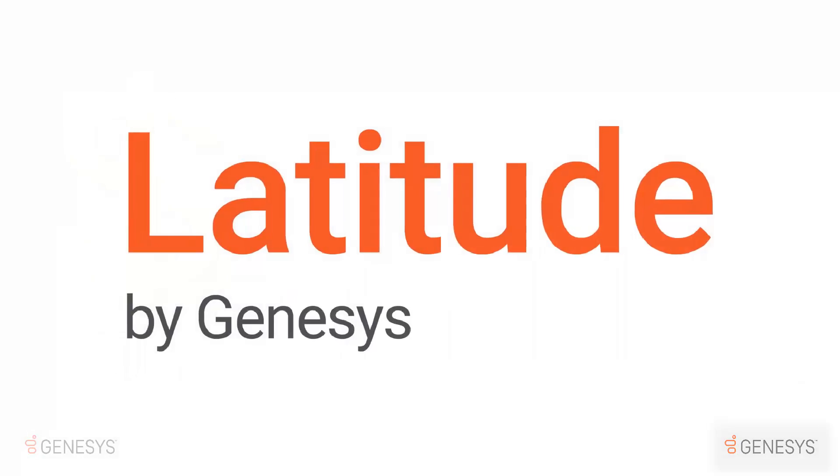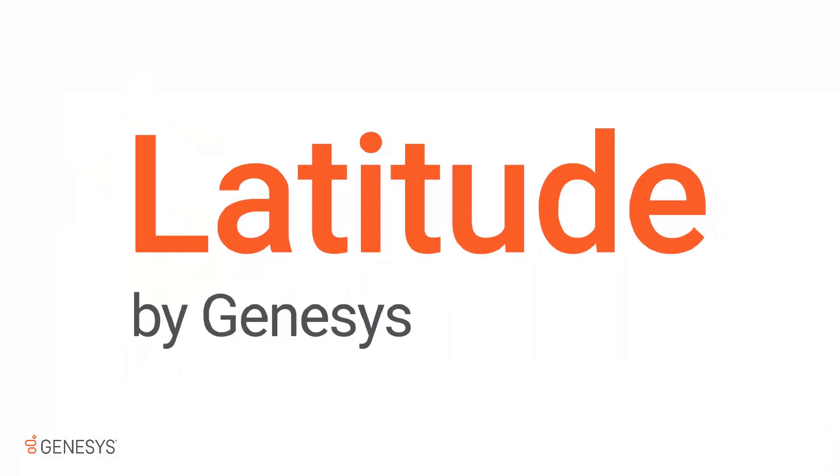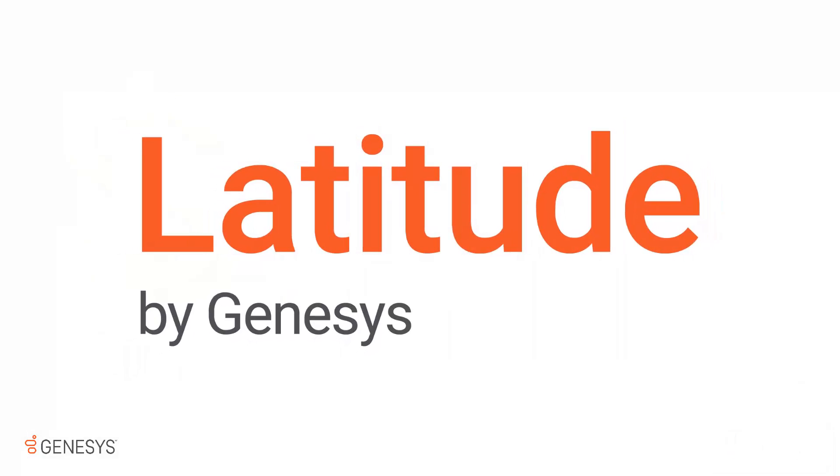To learn more about Latitude by Genesys and how it can help you improve your collection operations, visit our website at www.latitude.genesis.com